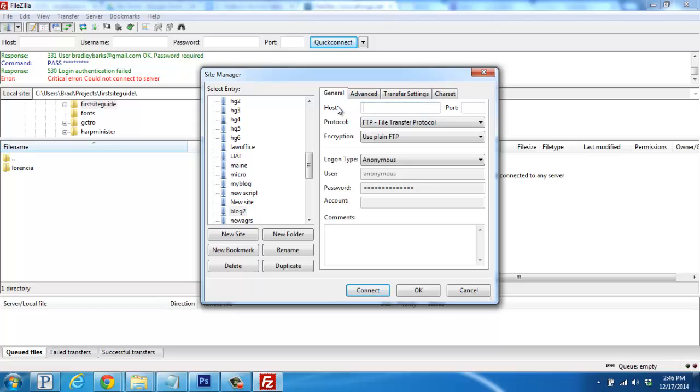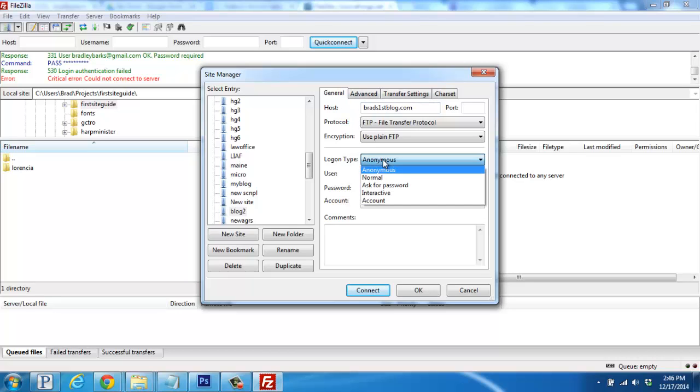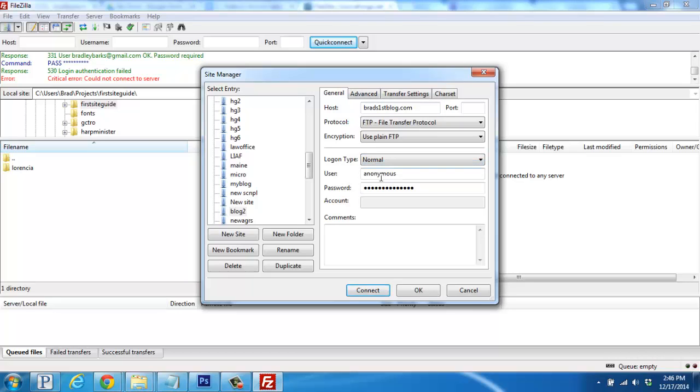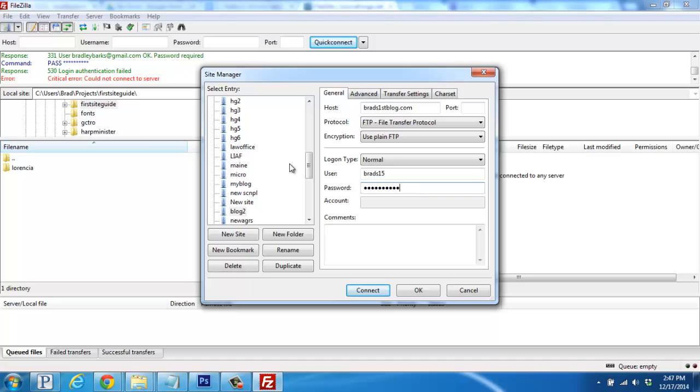So for the host name, we're going to add our domain name without the www. And then for the logon type, click this drop down box and select Normal. And then enter the same username and password that can be found in your account management panel. Once you've done that, click on Connect below.